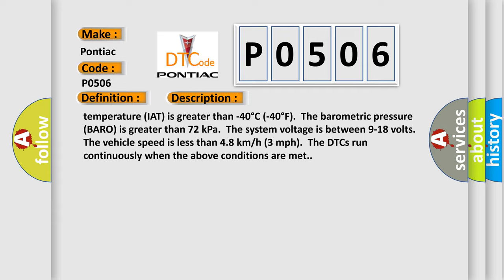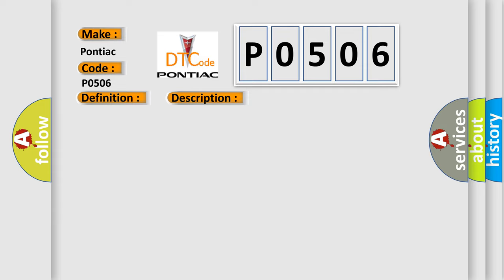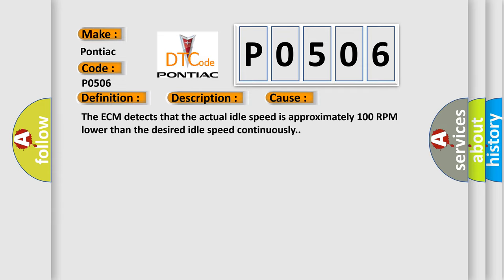This diagnostic error occurs most often in these cases. The ECM detects that the actual idle speed is approximately 100 RPM lower than the desired idle speed continuously.